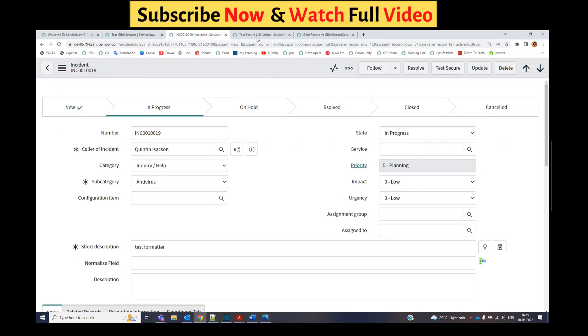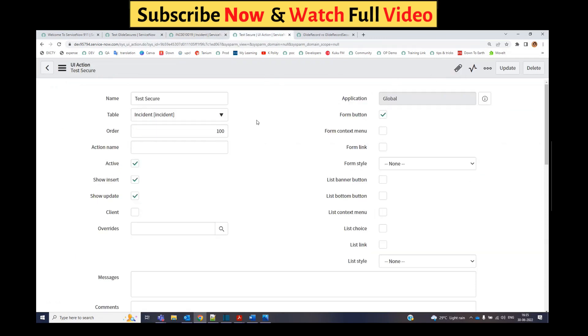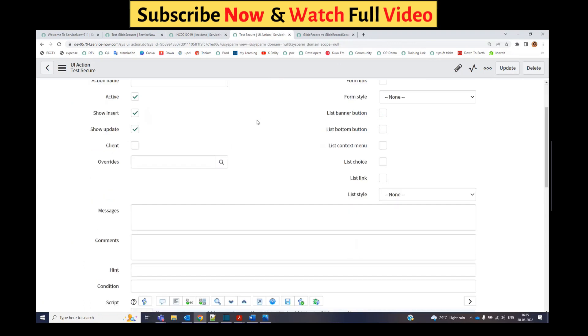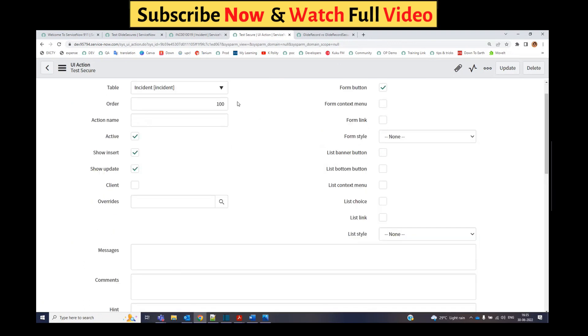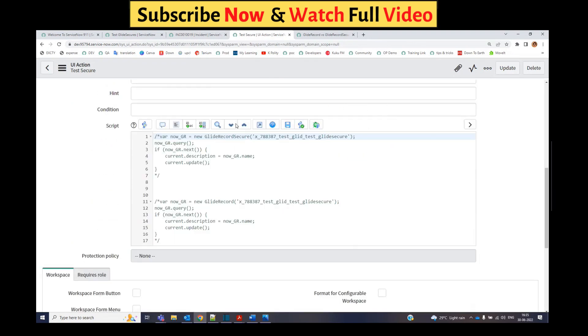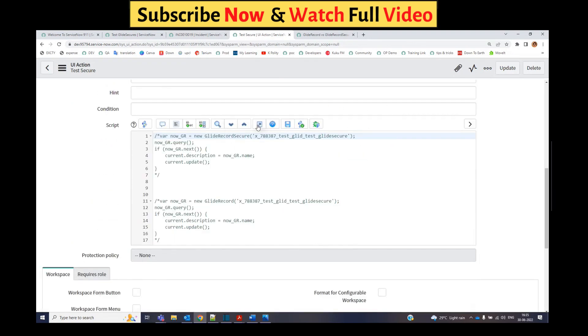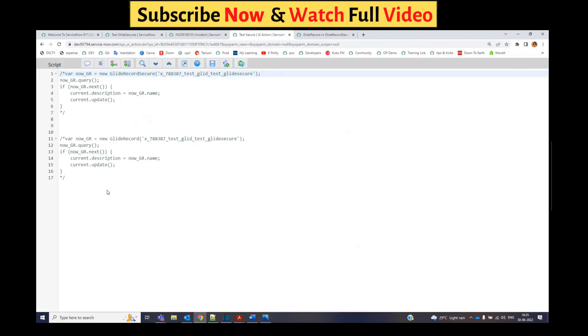This is my incident form and here you see Test Secure. This is the UI action. You see this UI action here, it is on the incident form. Just look at the script.